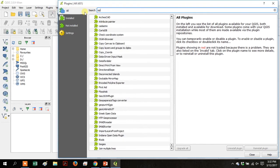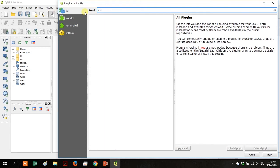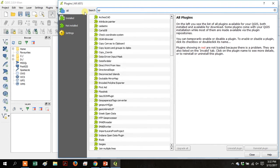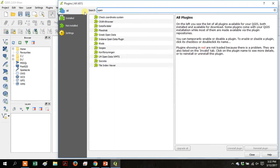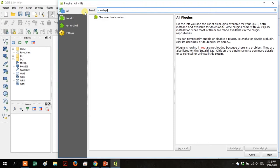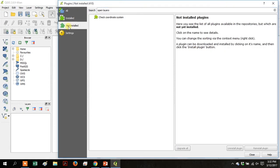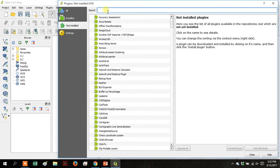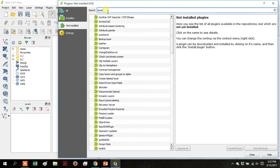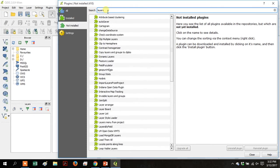Search for open or open layers and then go over to not installed and that'll give you a list of available plugins.